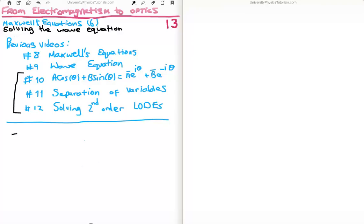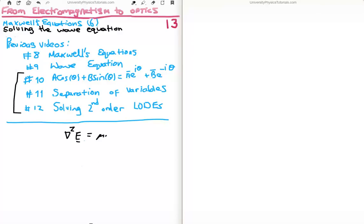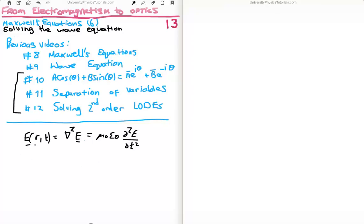The wave equation for the electric field is as follows. We'll write it in three dimensions for the moment. It's going to be the Laplacian squared of the electric field equal to mu-zero epsilon-zero times del-squared E over del t squared. So this is the electric field as a function of r and t. We want to solve this equation, and the way we do this is by assuming separation of variables — we assume we can write the electric field as the product of two functions of its two variables, namely position and time.